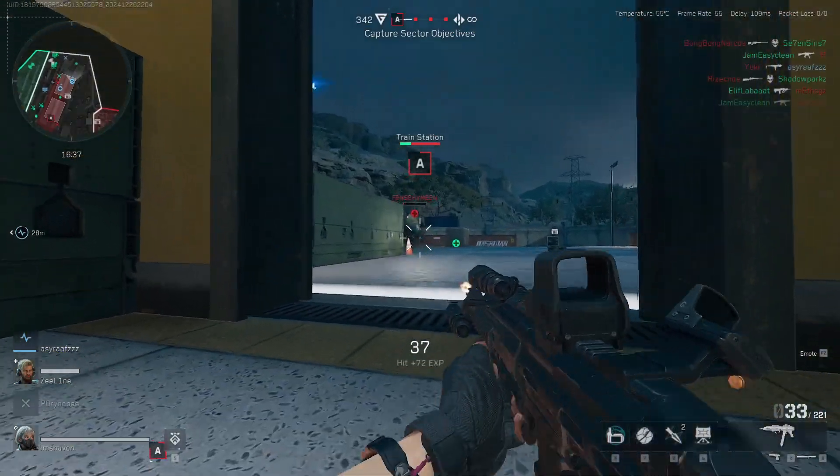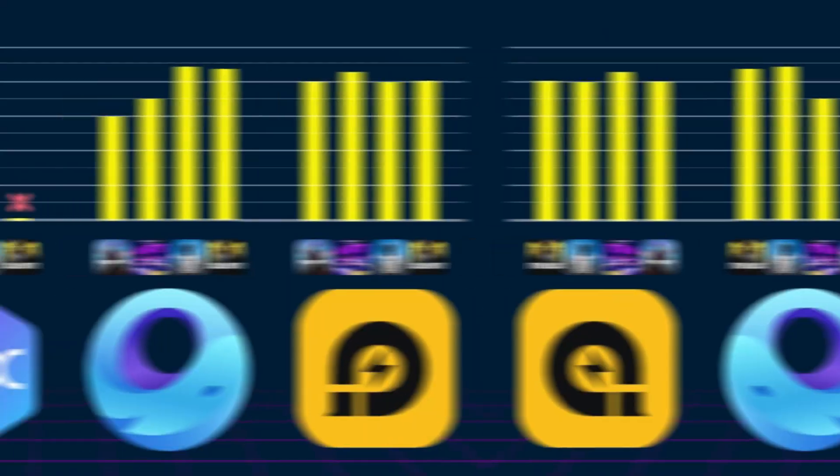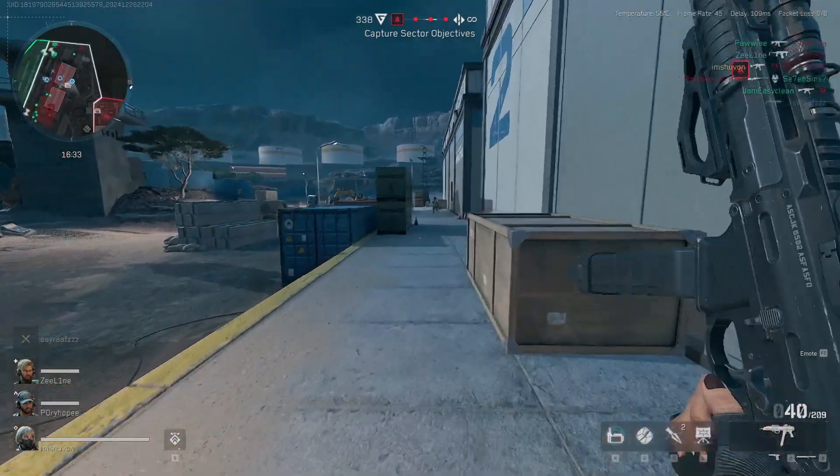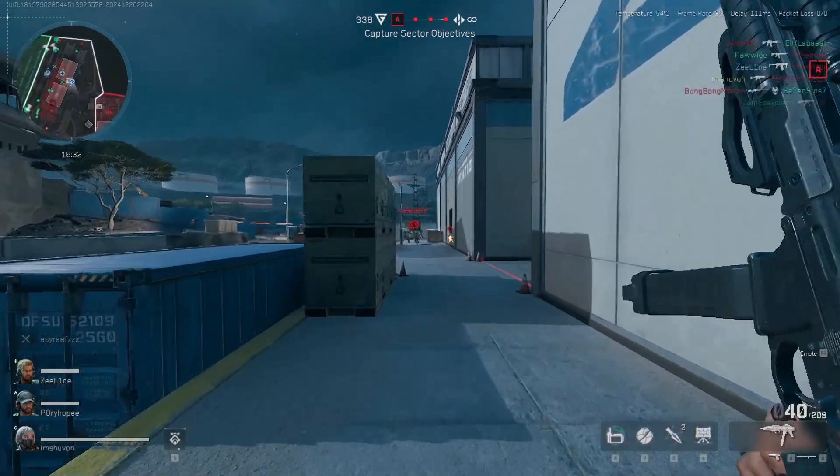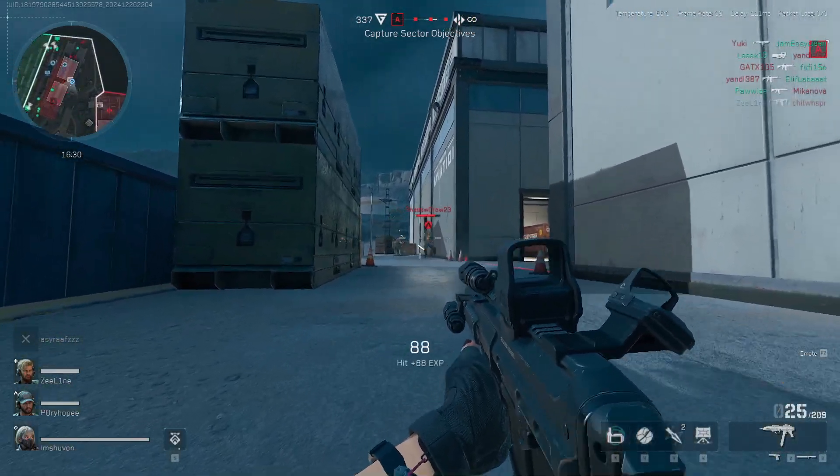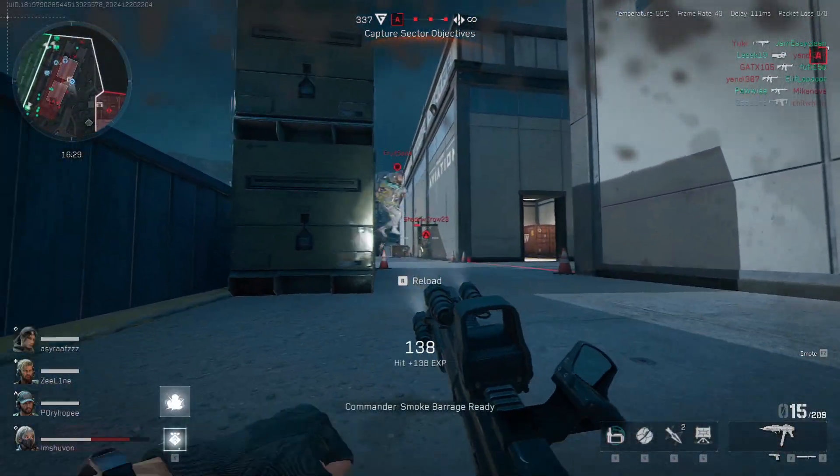To see which one truly dominates in performance, FPS, controls, and graphics. Stick around till the end because my conclusion might just surprise you. Let's jump right in.